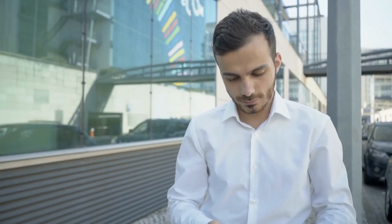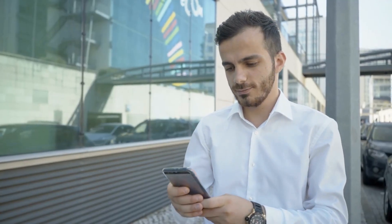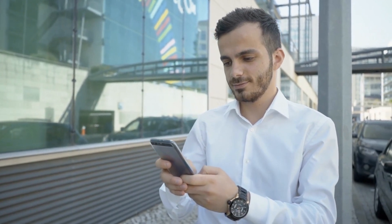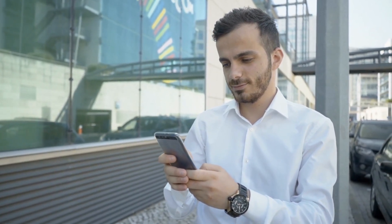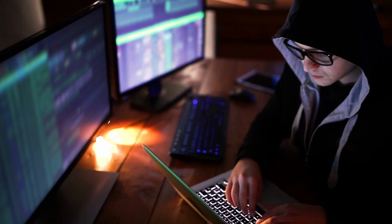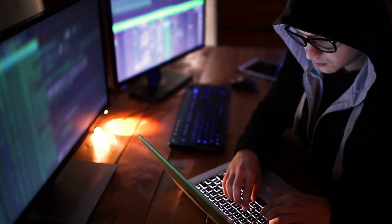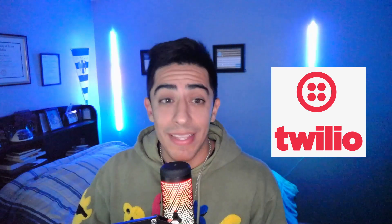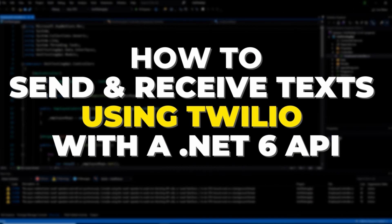We've all received text messages before, whether wanted or not. If you've had an appointment reminder, you might be curious how hard it is to create a project that can send and receive text messages. By harnessing the Twilio API, it's actually super easy to integrate SMS into all types of applications. Let me show you how to use the Twilio API to send and receive messages using a .NET 6 API.